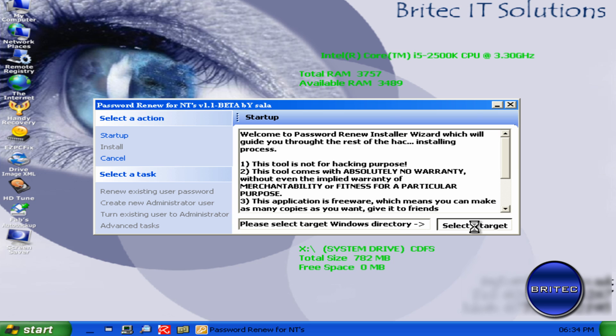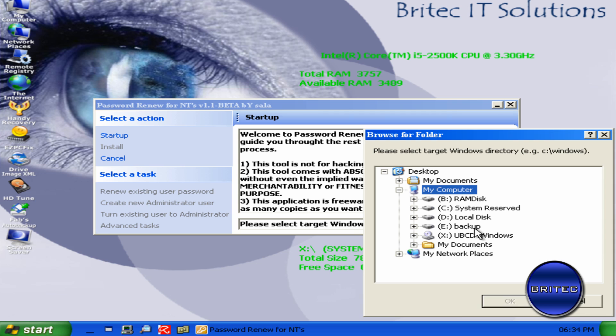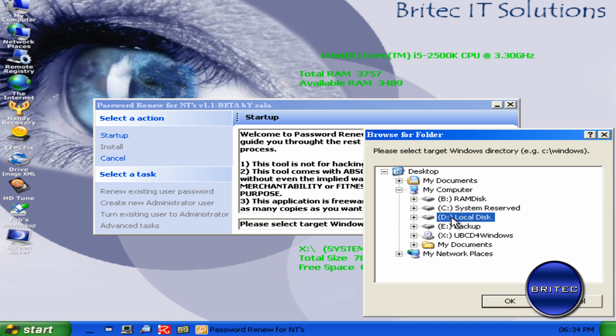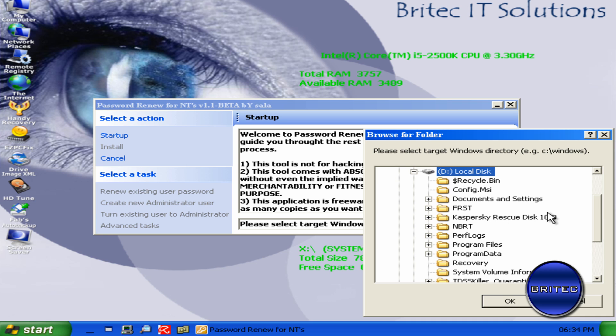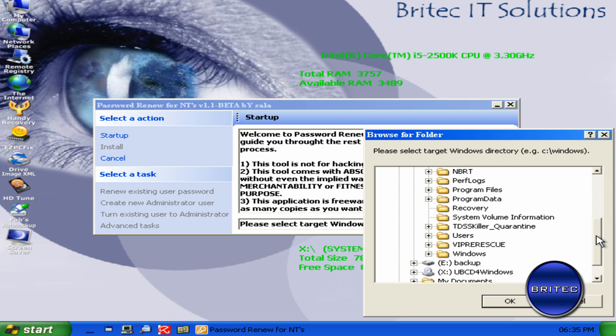Now what it's doing here is asking you to select a directory. So this window will open. Now the directory letters changed because you're booting to a CD here. So we're going to go to the D drive here, which is my C drive. And I'm going to go down to Windows and then just highlight that and click OK.